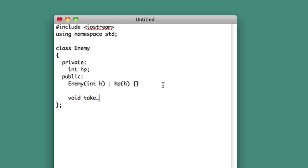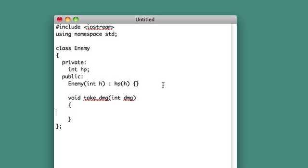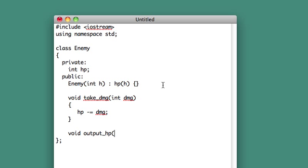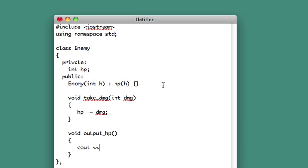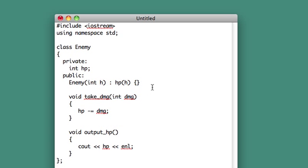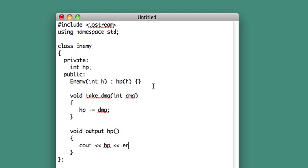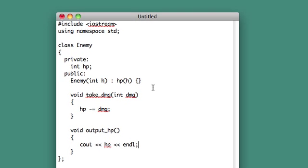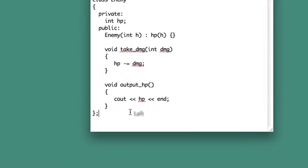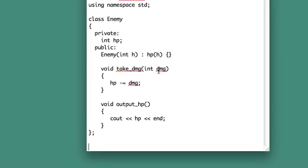I'm going to have a take damage method. This will come into play later. I'll just do HP minus equals damage. Void output HP. This is just so we can visualize the HP of the enemy. Cout HP, endl. That's all the enemy class.